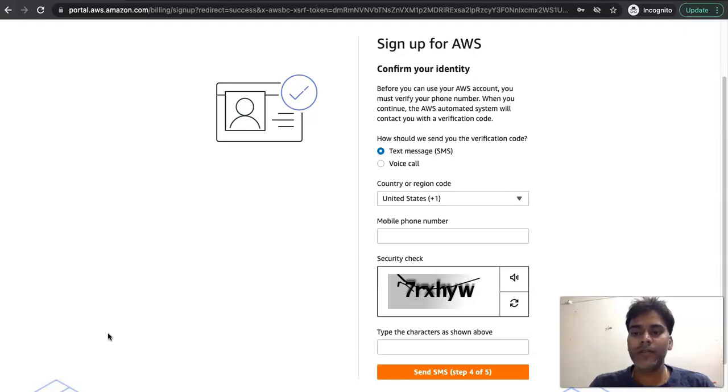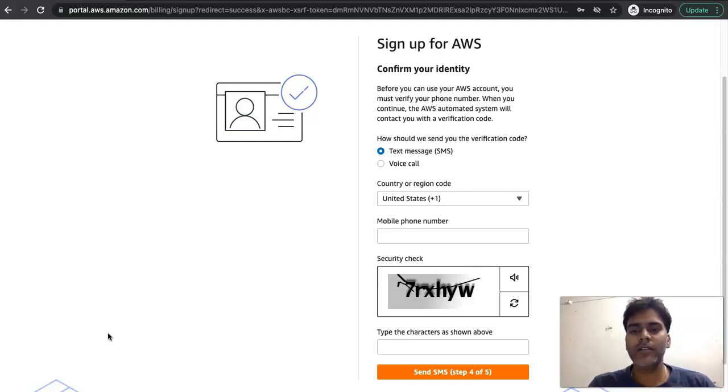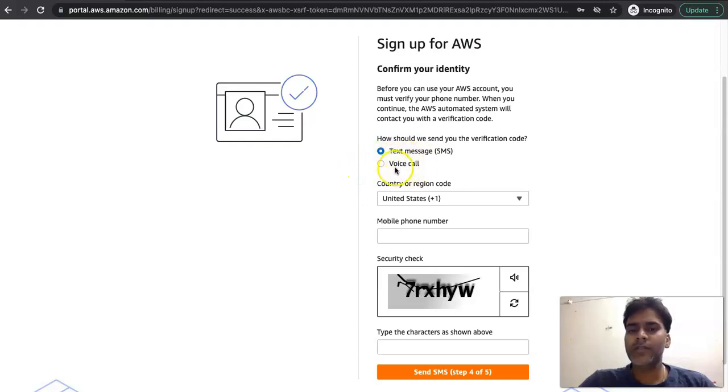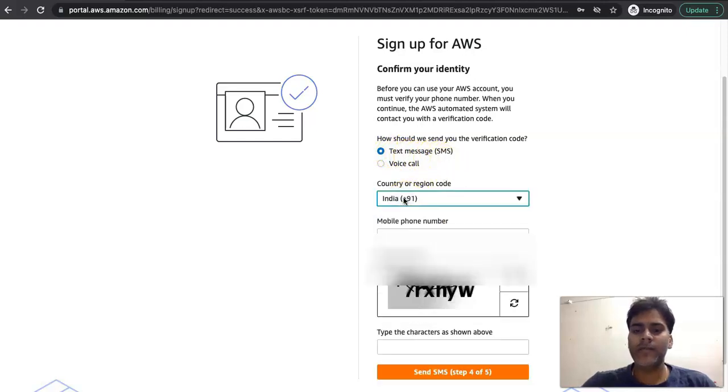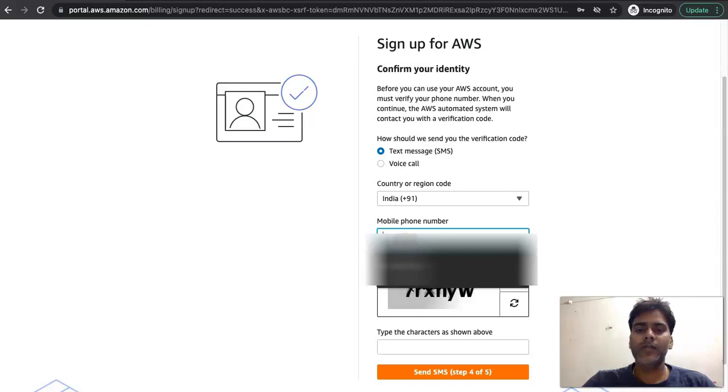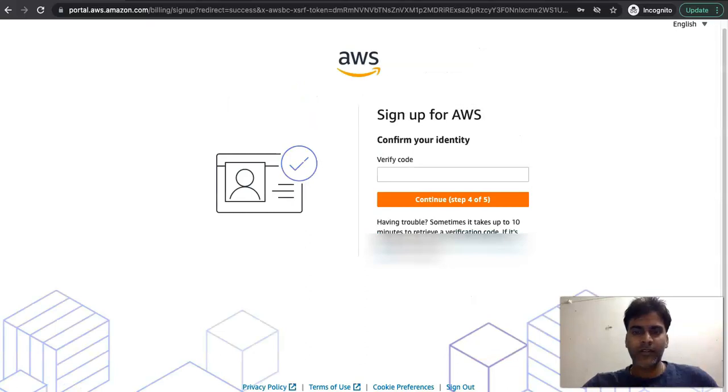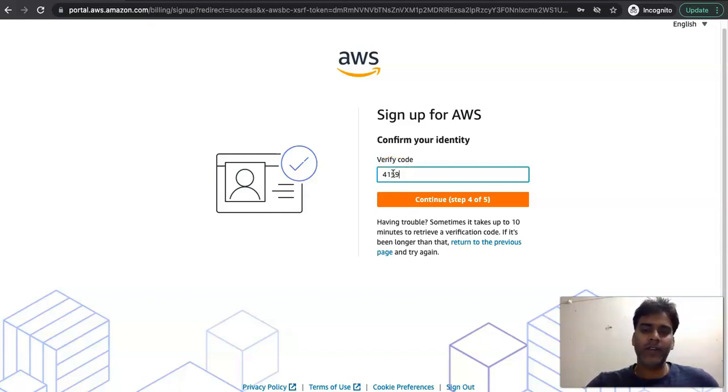This will take us to the fourth step where we need to fill in our identity details like your email and phone number and get that identity authenticated with the phone number. You need to select either of these two options: text message or voice call. I am going with the text message. I am selecting the mobile number. Let me complete this. Here I am getting one verification code over SMS. I will fill in the verification code here which is 4159.